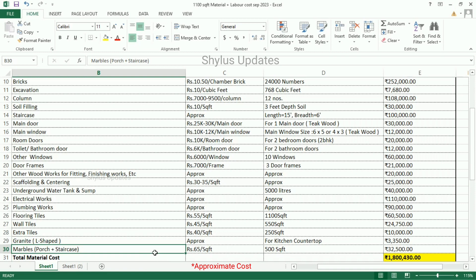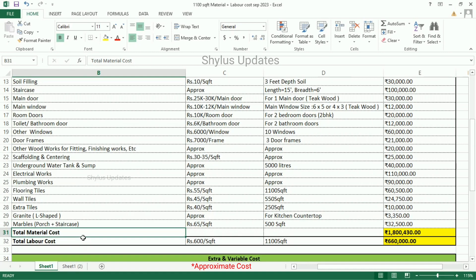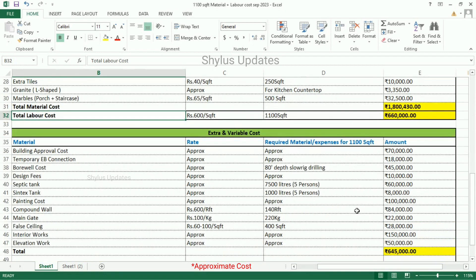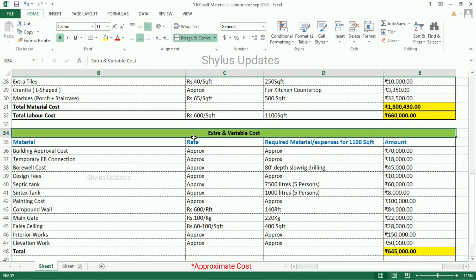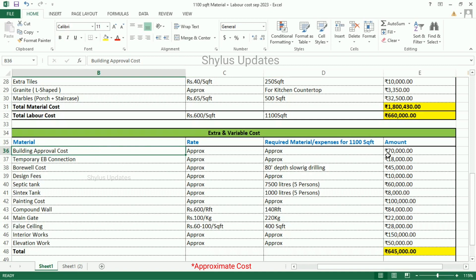Marbles for porch plus staircase — Rs. 65 per square feet. Marbles is required for 500 square feet. The total amount is Rs. 32,500. Approximate total material cost for 1,100 square feet house is Rs. 18,43,000. Total labour cost — Rs. 600 per square feet. The total amount is Rs. 6,60,000.